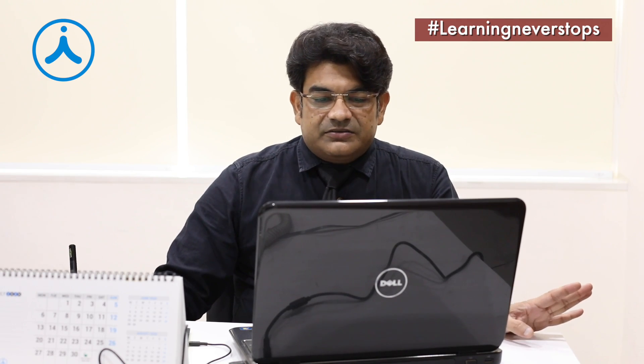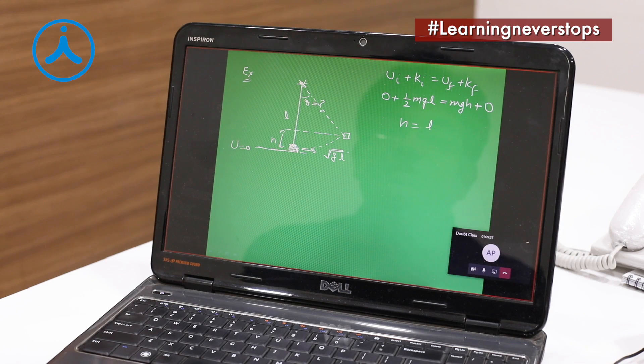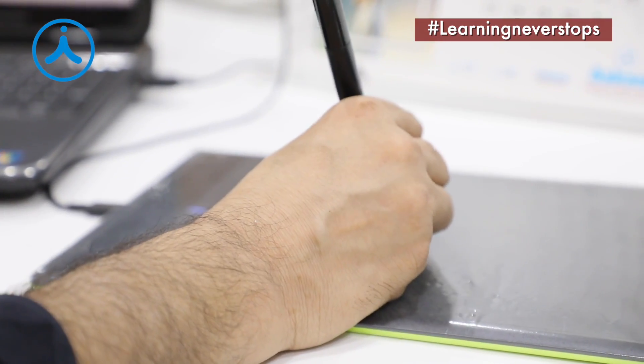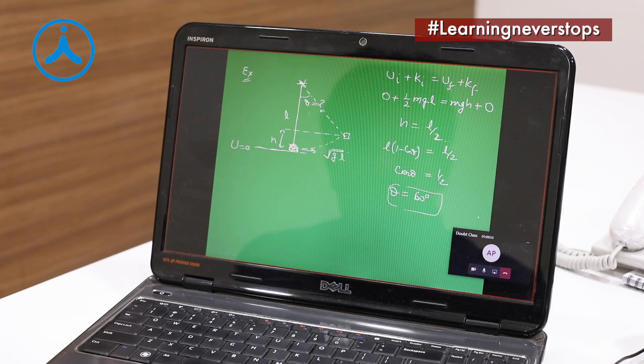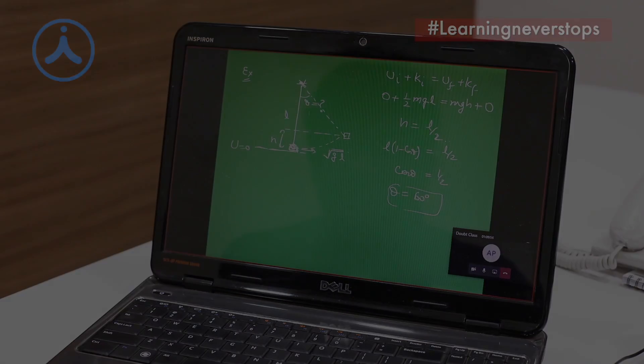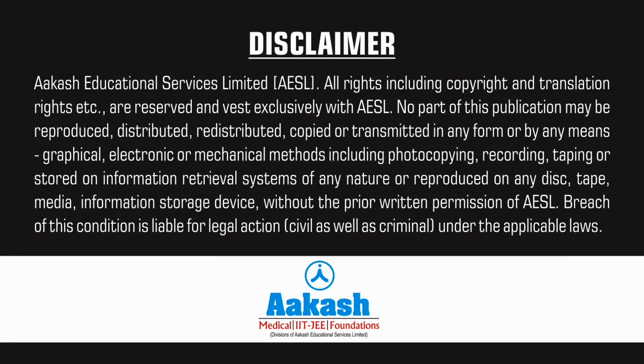In the vertical plane, when the velocity of the log at the lowest point is greater than root 5GL, the circle will be completed. If it is less than root 5GL, then the circle will not be completed. So h is L by 2, and if h is L by 2, theta will be 60 degrees — clear?